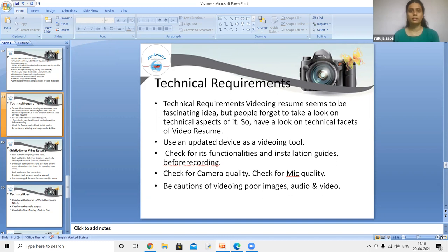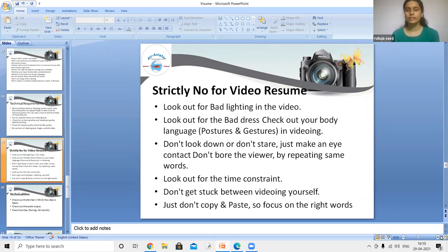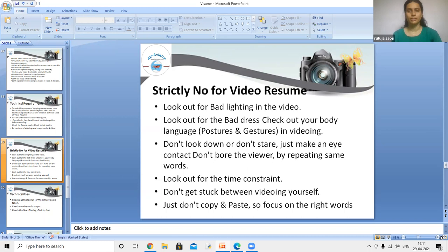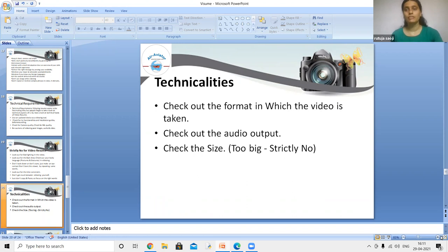There are strictly things to avoid in a video resume. Look out for bad lighting, as it may irritate the viewer. Check your body language, gestures, and posture while recording. Do not look down. Make eye contact with the camera — don't stare, just maintain natural eye contact. Don't bore the viewer by repeating the same things. Be mindful of the time constraint. Focus on the right words and don't just copy-paste content. Check the video format, audio output, and ensure the video size is not bigger than two minutes.